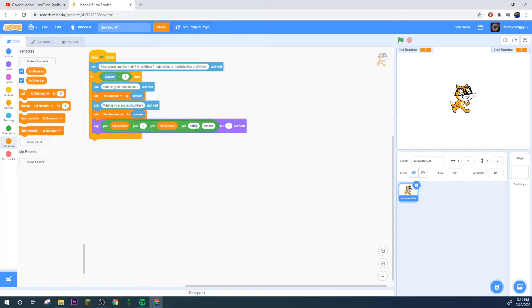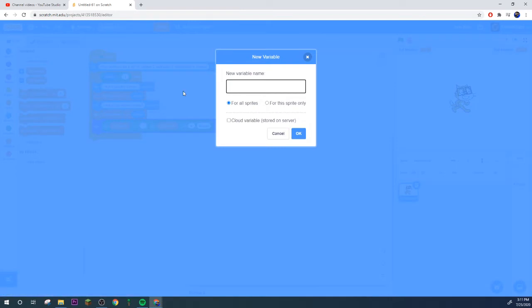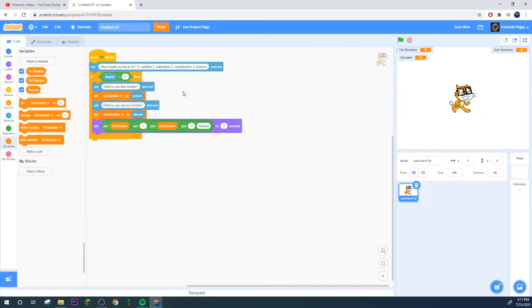The reason I'm doing this is so then we can go, it'll say first number, then here put a plus symbol.